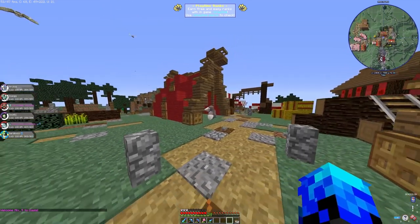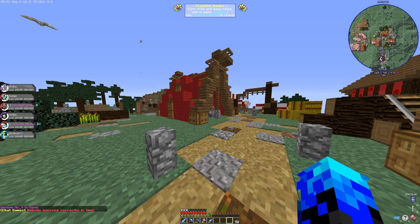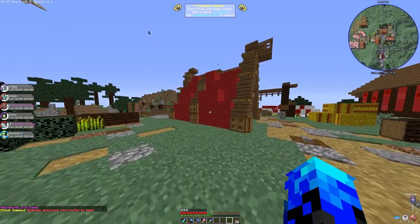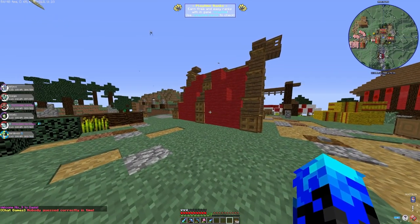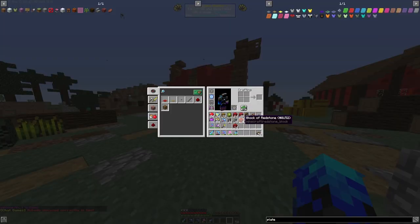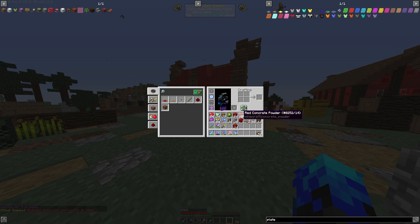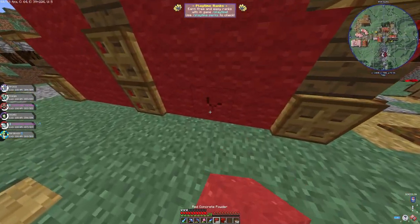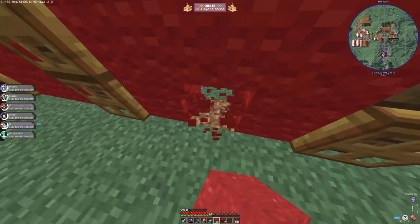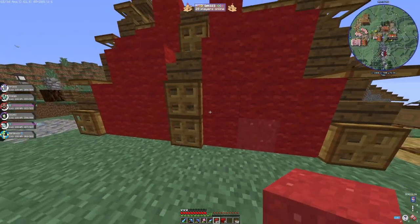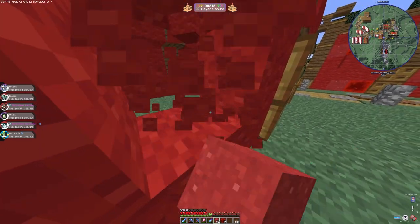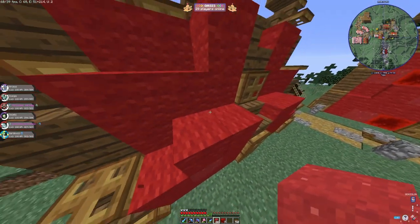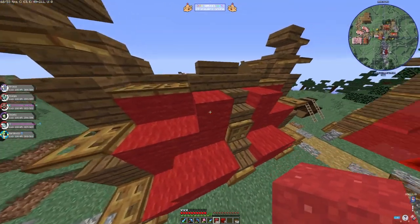Now we've got the basic foundation and structure. To add some depth and details we're going to bring in some other types of red blocks — red concrete powder and blocks of redstone — to give it an extra look. We're going to sparsely get rid of some wool blocks and replace them with some powder and some redstone.